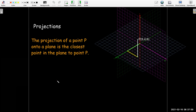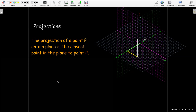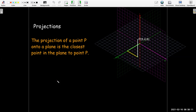Let's talk about projections. We'll be talking about projections quite a bit throughout the course. If I take a point P and project it onto a plane, the projection of that point will be a point in the plane — specifically, the point that is closest to the point P.